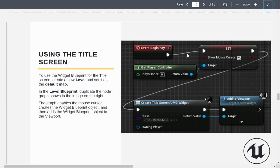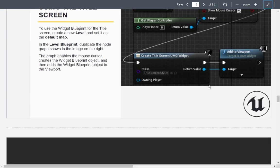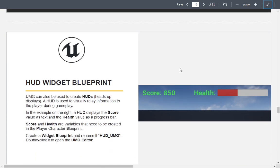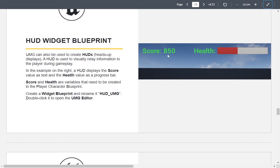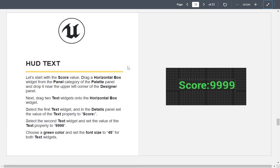Here they're setting up the mouse cursor to be shown on screen using get player controller. Be aware that you are still receiving mouse input while the cursor is shown. On begin play, they show the cursor, then create the widget and add it to the viewport.